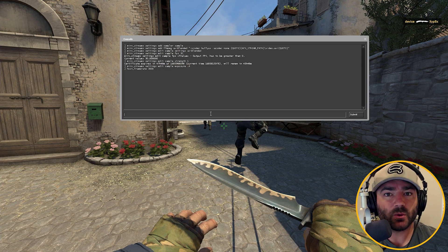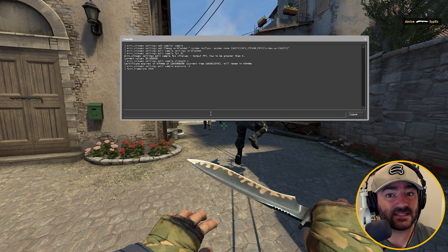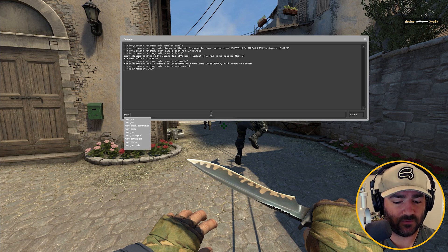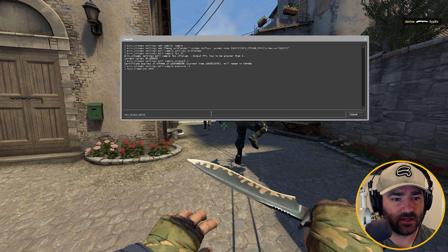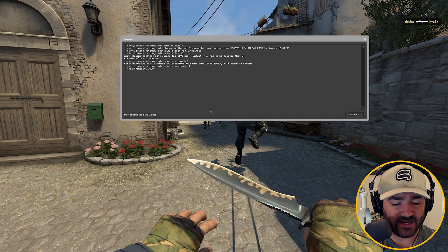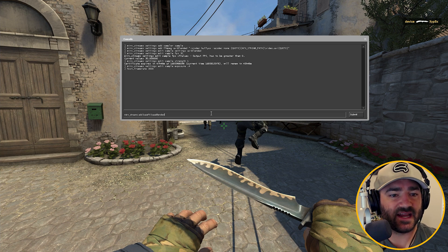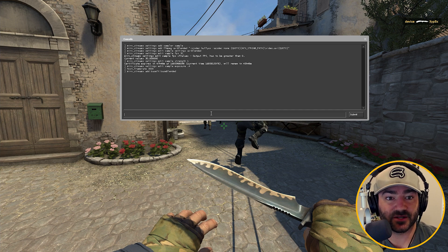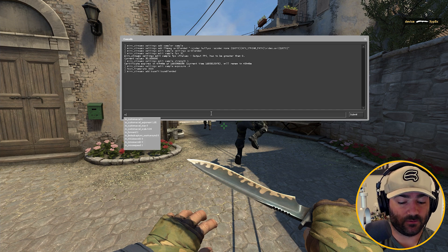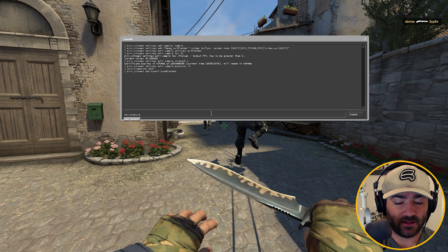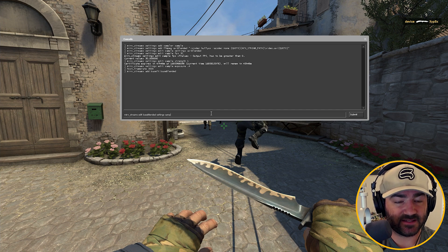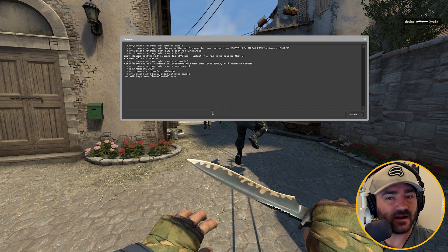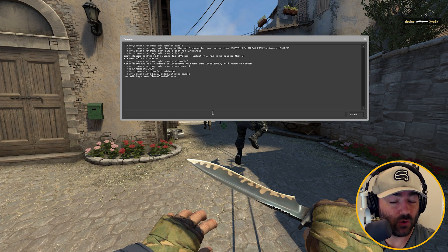Now we have all the sampler settings, but what do we apply that to? We can apply it to a base effect stream. Type Mirv Streams Add Base Effects and call it "base blended" — that's the name of our base effect stream. Press enter. The last thing to do is edit the settings of the base effect stream so the sampler is applied to it: Mirv Streams Edit Base Blended Settings, then "sample". We've finally set up our Half-Life Advanced Effects sampler and we're ready to record.